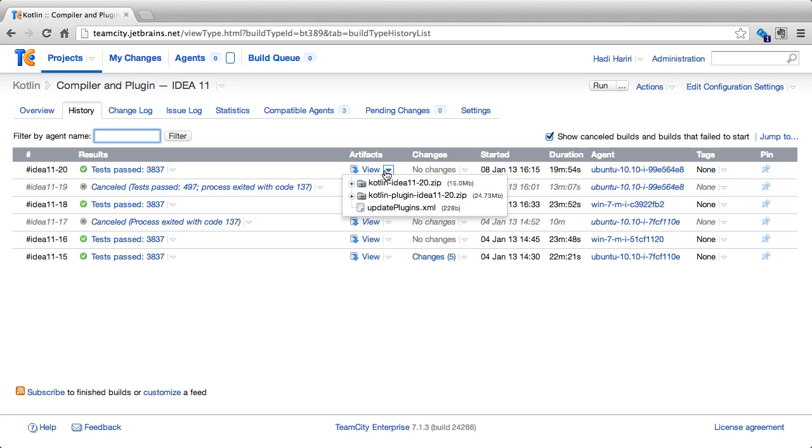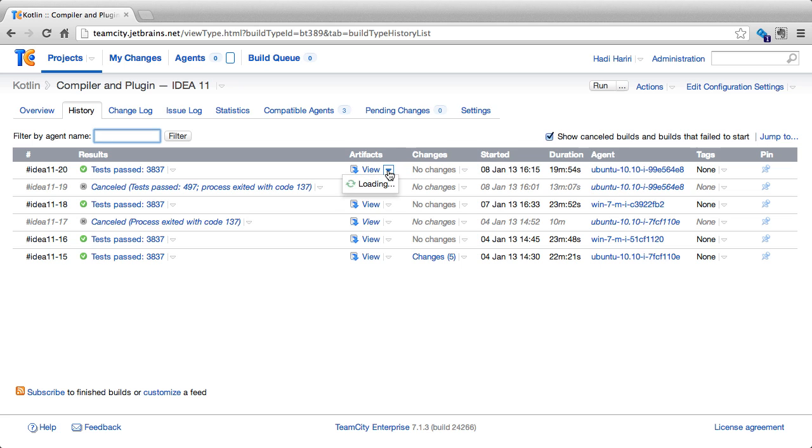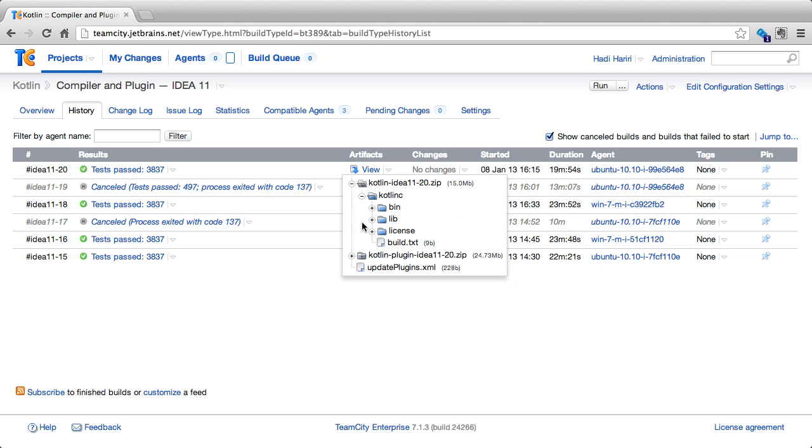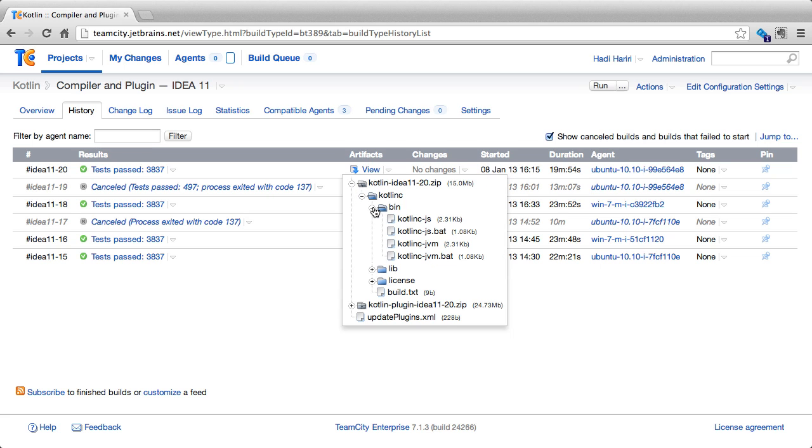TeamCity has native support for recognizing certain file formats, including zip files, XML, HTML, etc. So by hovering over the artifacts, I can actually expand the contents of the different files and navigate inside them.